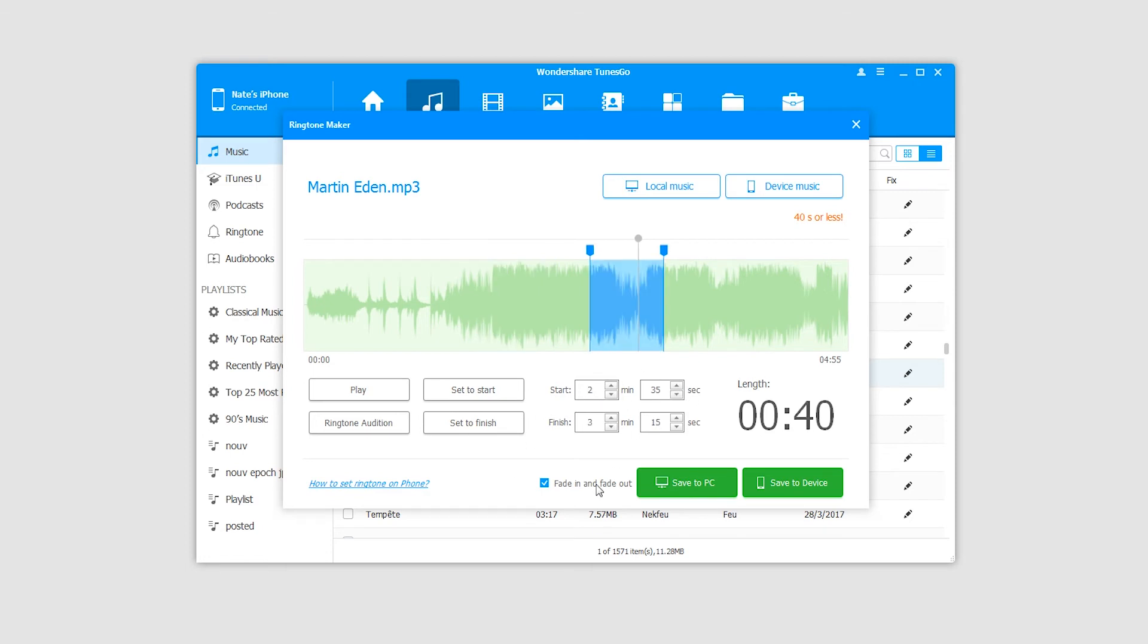If you want your audio to fade in and out at the beginning and end, you can check fade in and fade out.